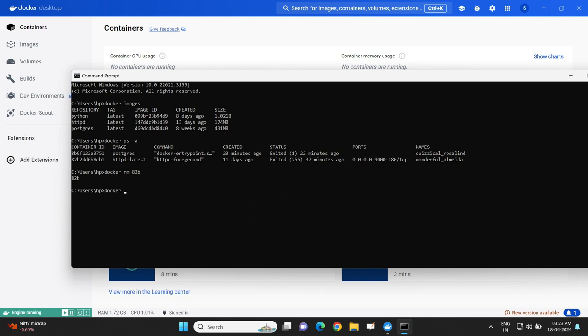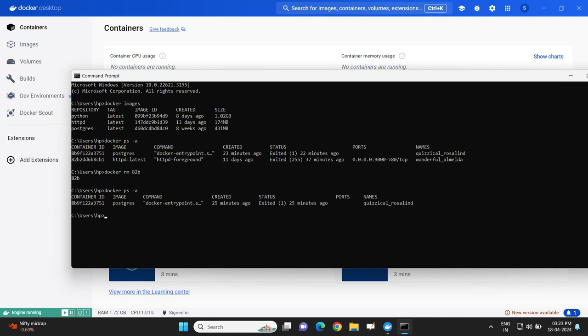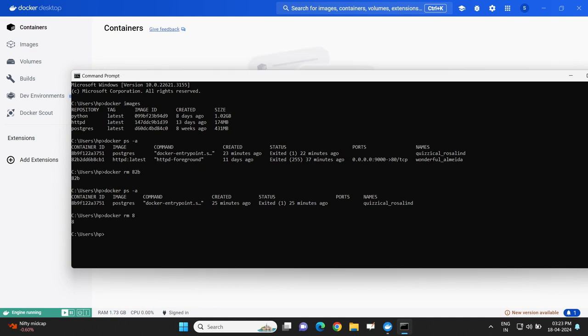If I execute `docker rm a2b` and hit enter, I will get the same characters as a response, which means the respective container has been removed from the system. Now if I execute `docker ps -a`, we have only one container remaining, which is against postgres. Let us try to remove that remaining container. I will simply type `docker rm 8` — since there is only one container starting with the digit 8, the system will have no problem identifying which container to delete.